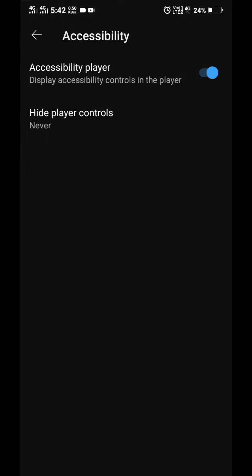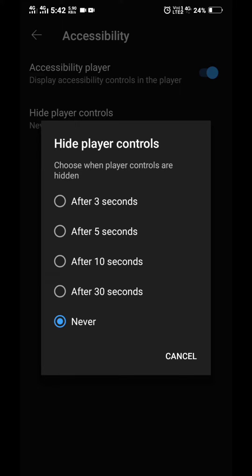Click the video in the center and click the forward and backward icon. Click the accessibility player option.